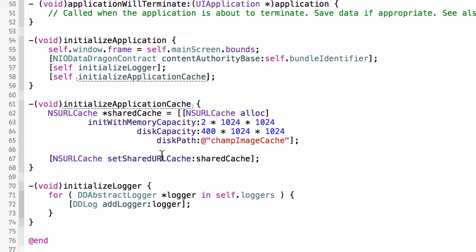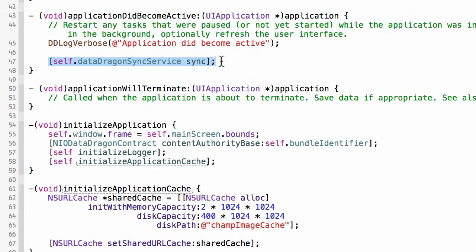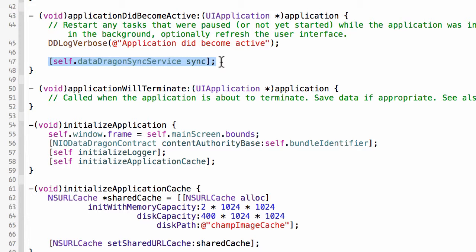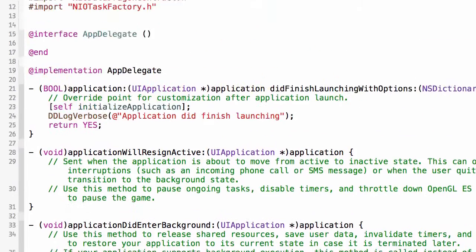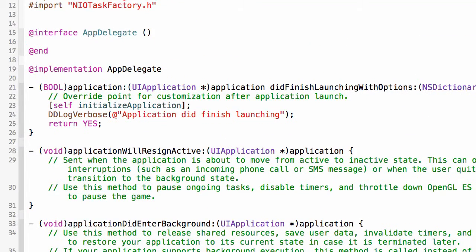This is the responsibility of the app delegate. When the application becomes active, I want to sync my data. I want to go out and compare the local version of the data with what is at the remote endpoint, and if there is a newer version of data available I want to go get it. But that's not the responsibility of the app delegate. The app delegate just calls a component that does it.